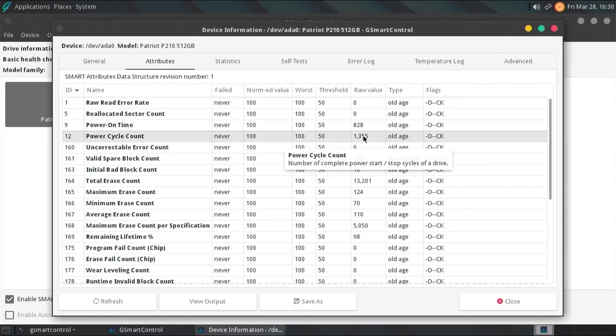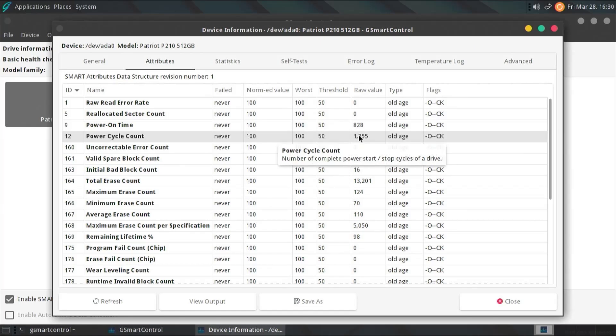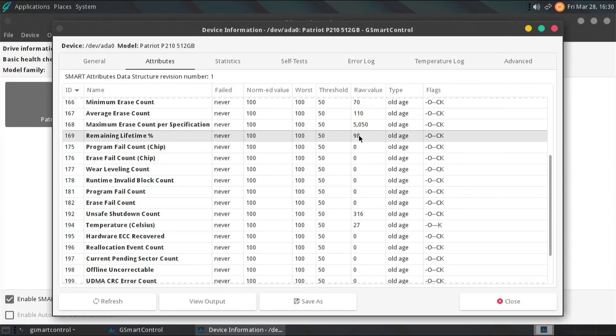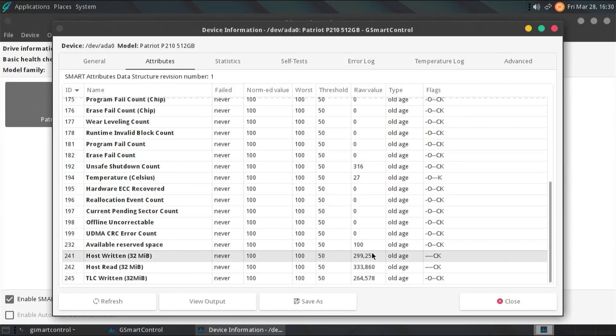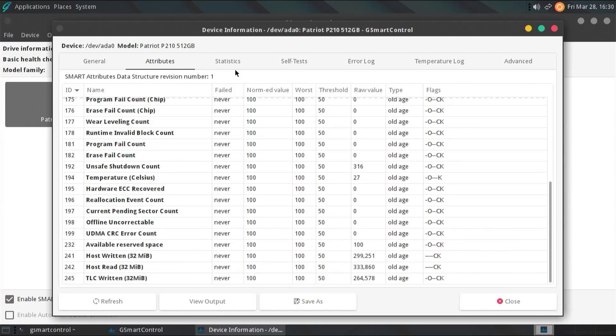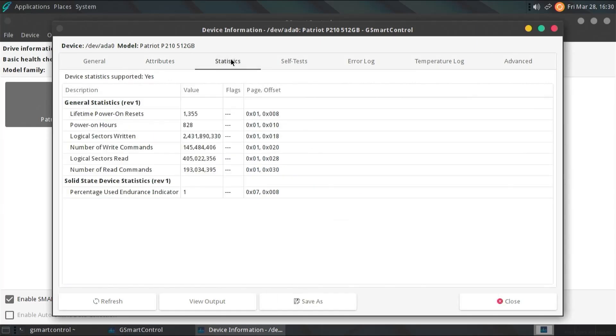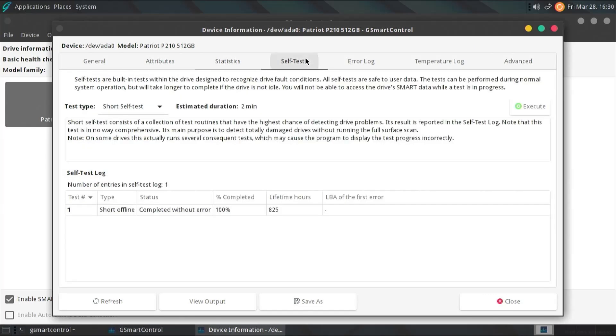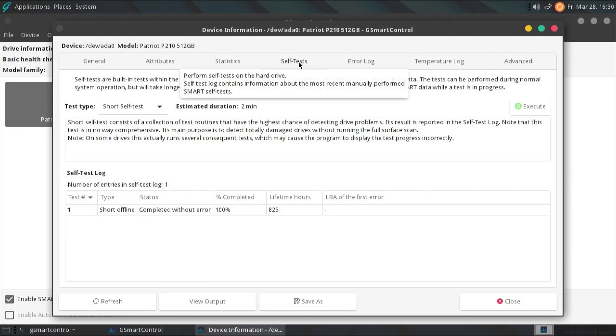And you can hover over any of the attributes, and it will show what it is. For example, PowerCycleCount, number of complete power start, stop cycles of a drive. And you can scroll down, and you can see all of the attributes. And then there's Statistics, and it'll show some of the values here. And there's also self-tests.